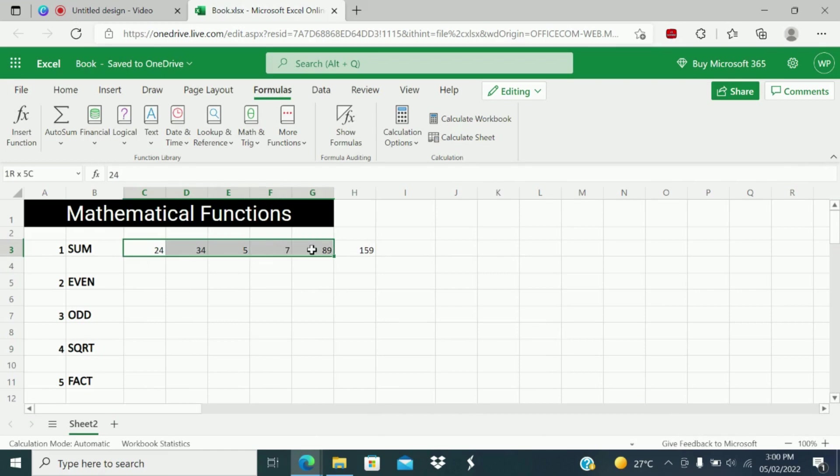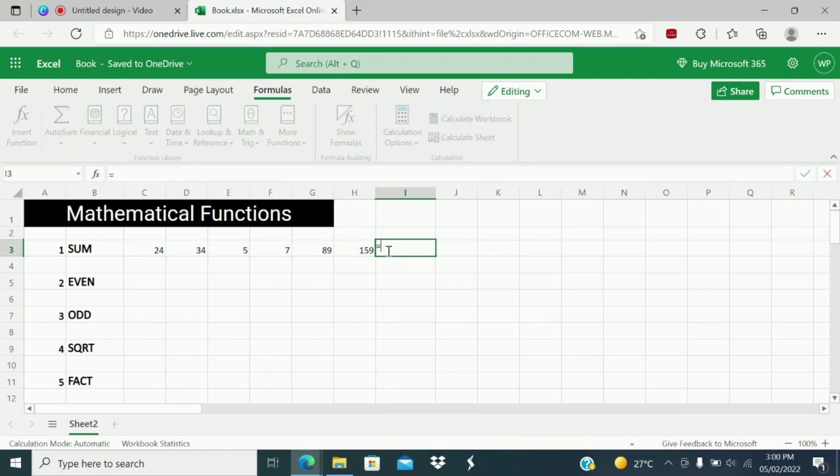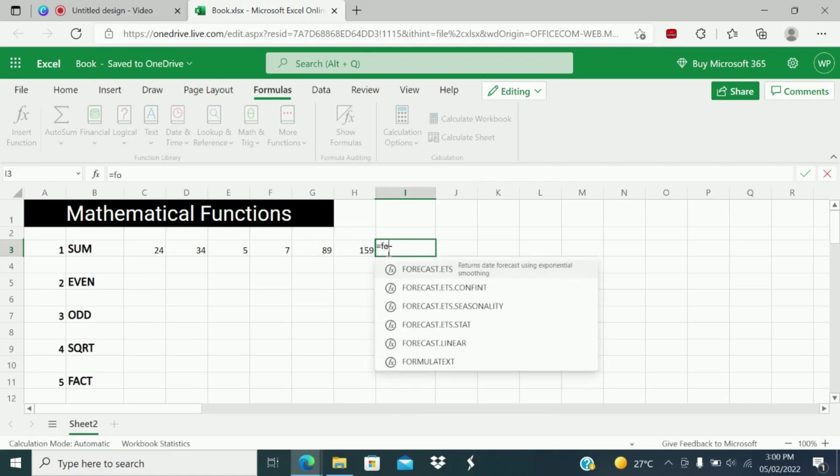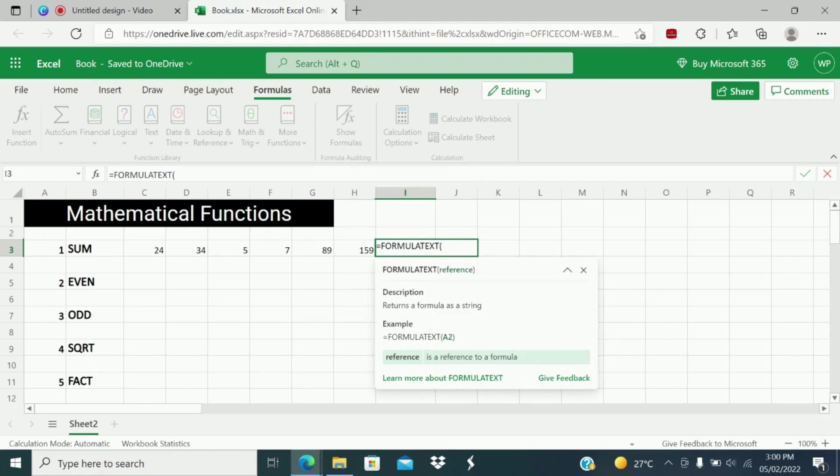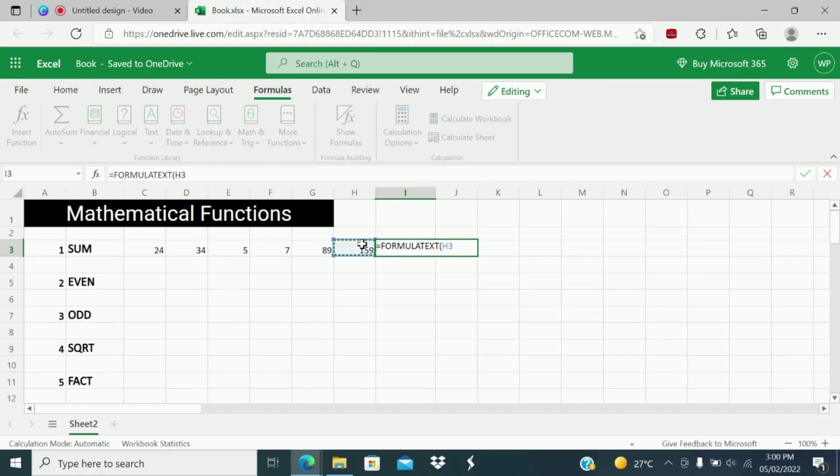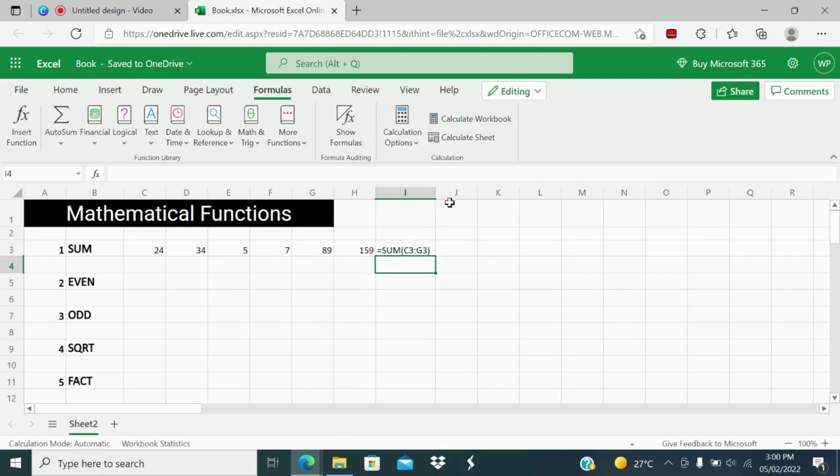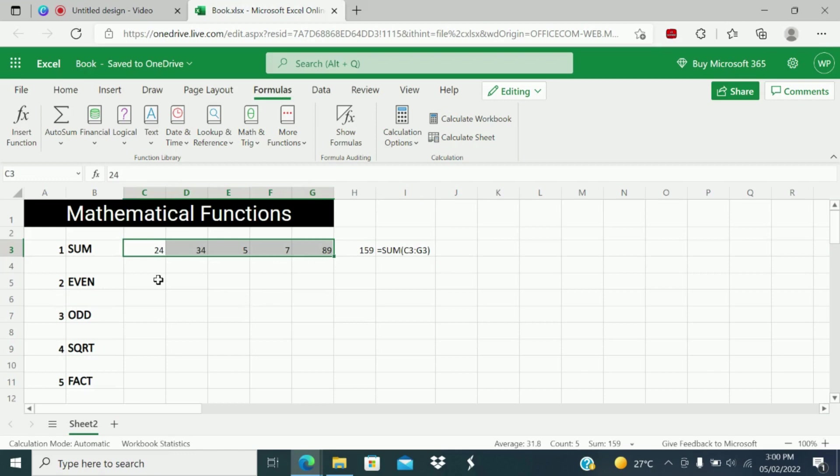So SUM of all the numbers in a range. If you want to see what formula I have written here, just you have to write the function FORMULATEXT. So you can get the formula what I have written. So C3 to G3. This is the first function.